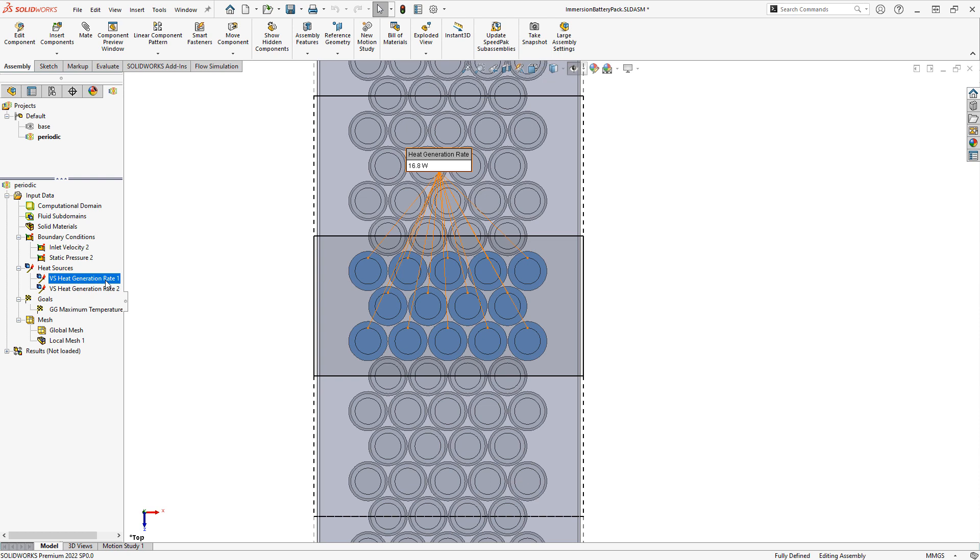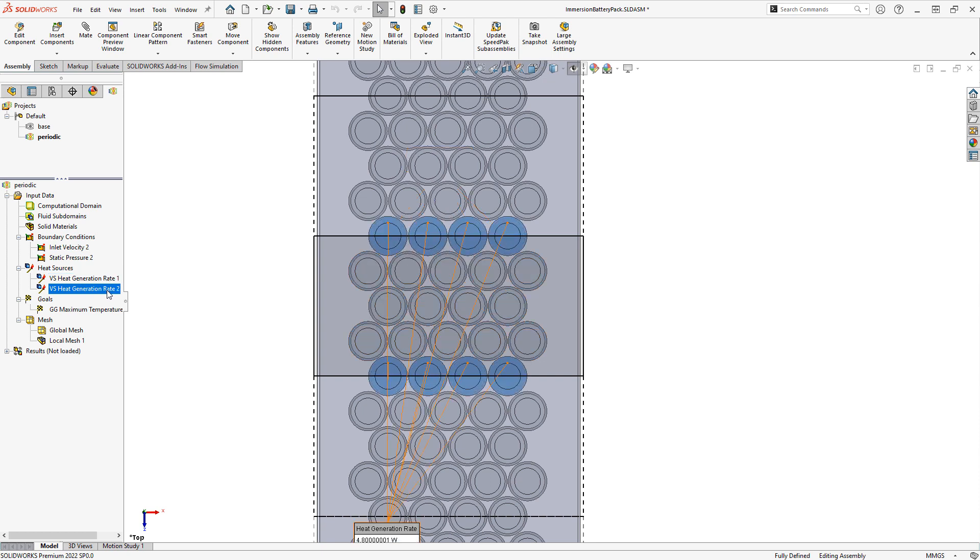For instance, the battery cells that are completely encompassed within the computational domain will get their full heat power, and the battery cells that are split in half by the computational domain will get a half heat power. This is also important for things like volume flow rates for faces that might be cut by the domain.